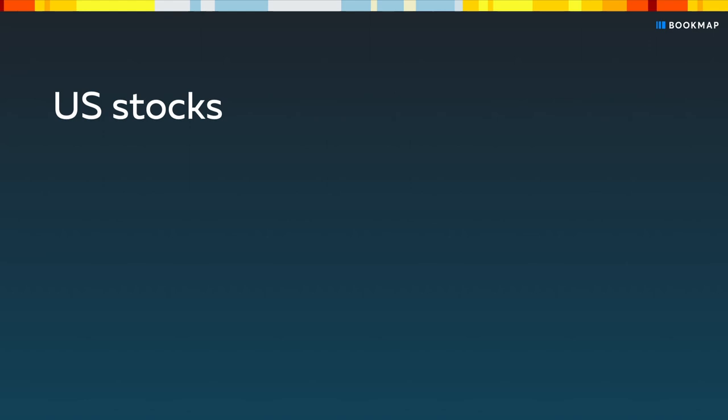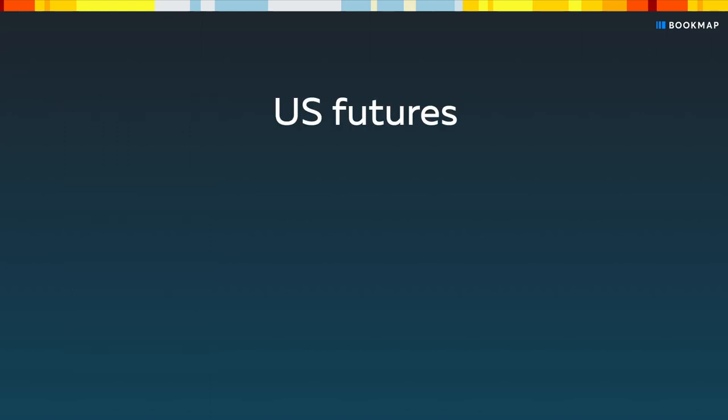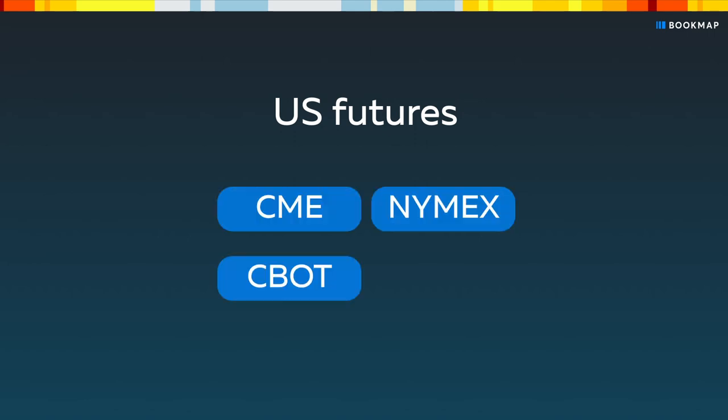The stock bundle consolidates full depth data of Nasdaq, NYSE OpenBook, and ARCA with CTA UTP covering executions and best bid and offer from 22 exchanges. OmniFeed provides US futures from the CME Group: CME, CBOT, NYMEX, and COMEX.